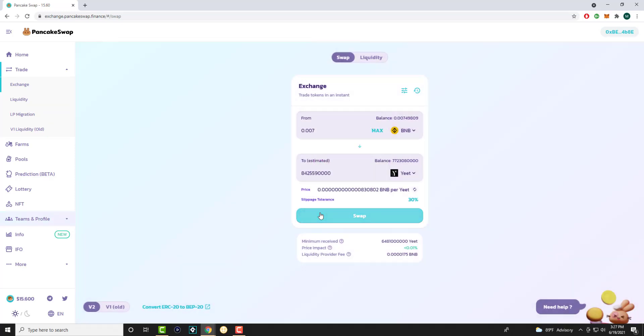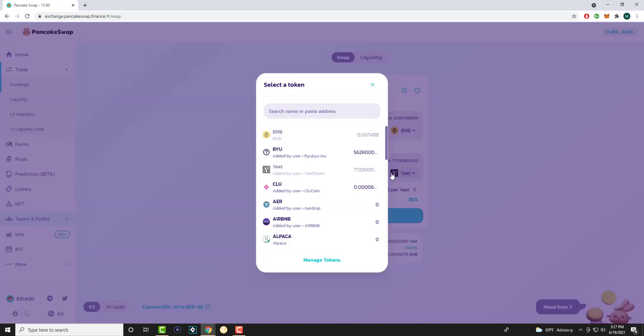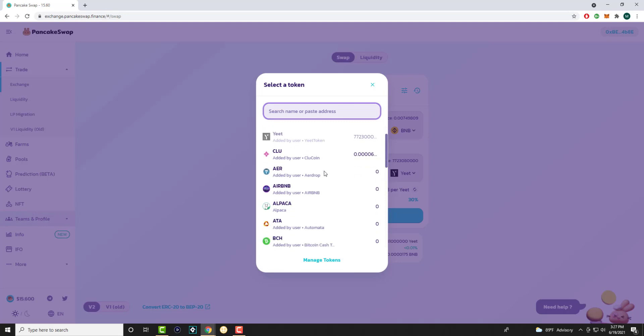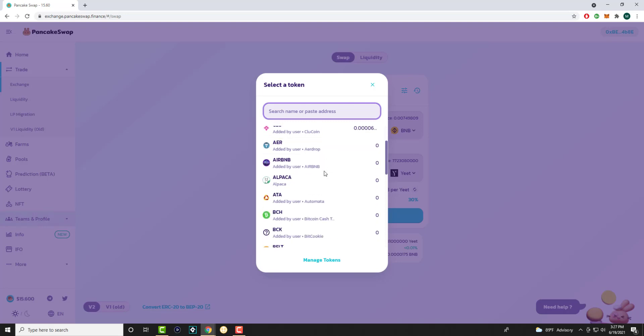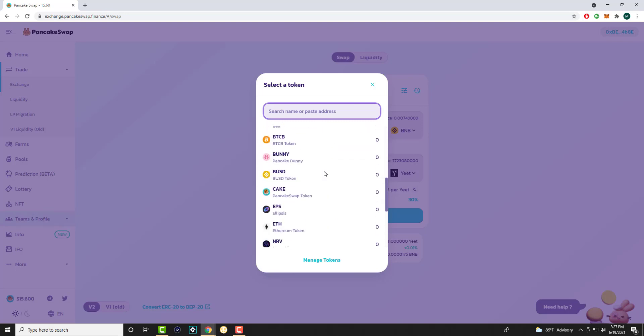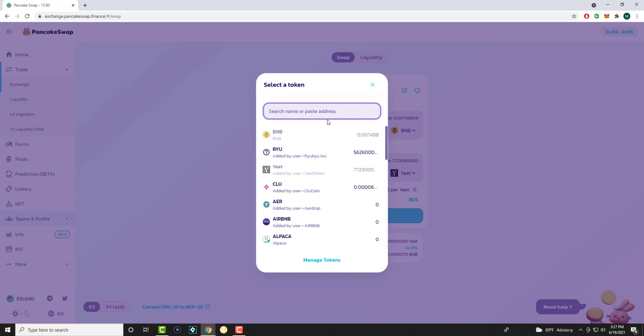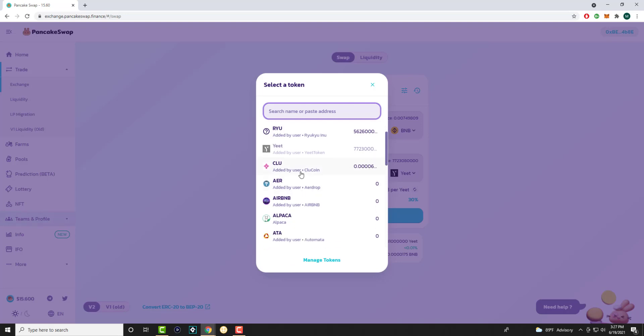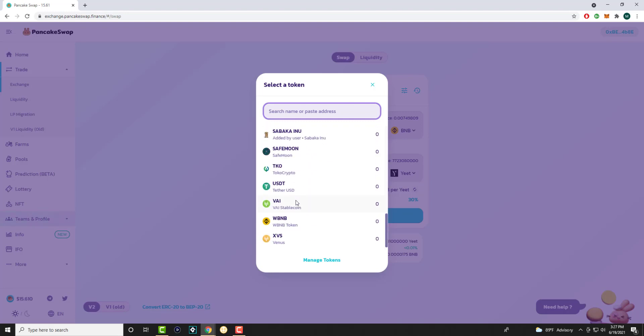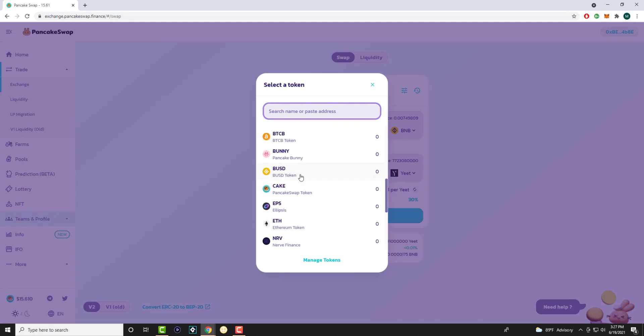If you're trying to get those shady coins or whatever token you're trying to purchase, you'll always have a contract address provided to you from those coin makers. What that is, you literally just put the address here and those coins will come up. Hence why you see these coins like CLU, AER, Airbnb—I wrote the contract address. You can get this from Reddit or their website, wherever you heard about this coin from, put it in and the coin will come up.